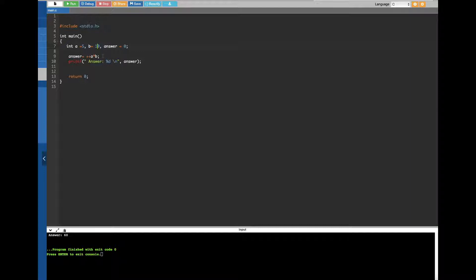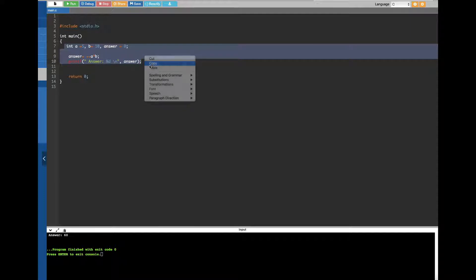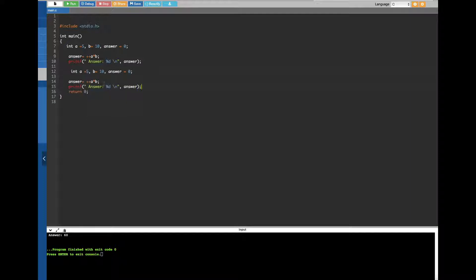Now let's see what happens if we put plus plus after a — that is, a++. I'll copy and paste the code. Since we already declared integers a and b, we don't redeclare them, but we do need to reset the values: a back to 5, b back to 10, and answer back to 0 — otherwise it will carry over the previous values and confuse everything.